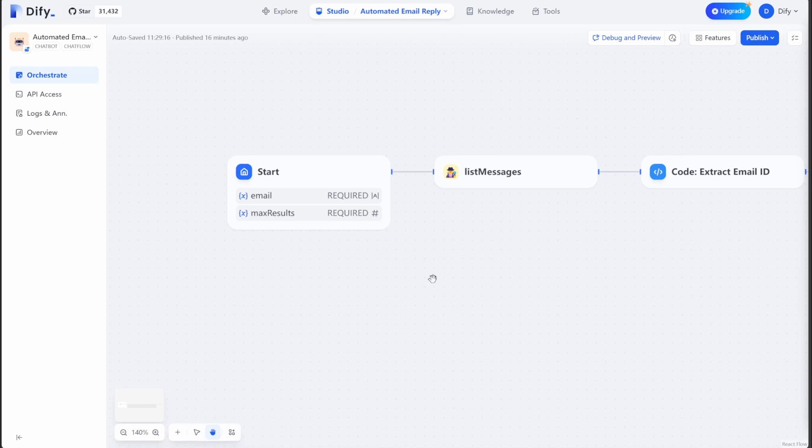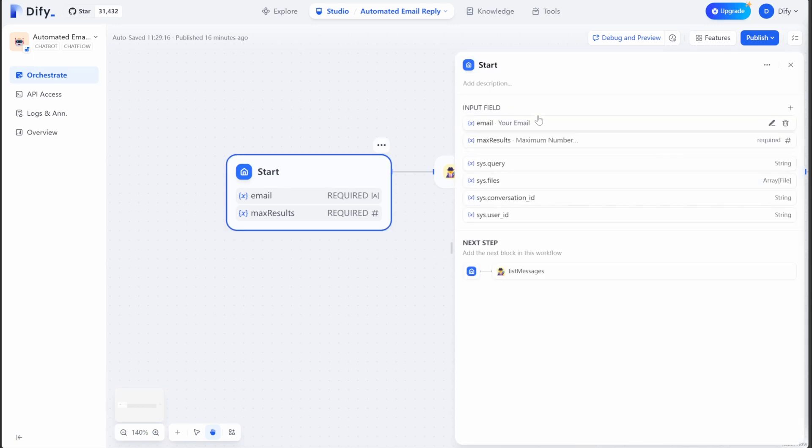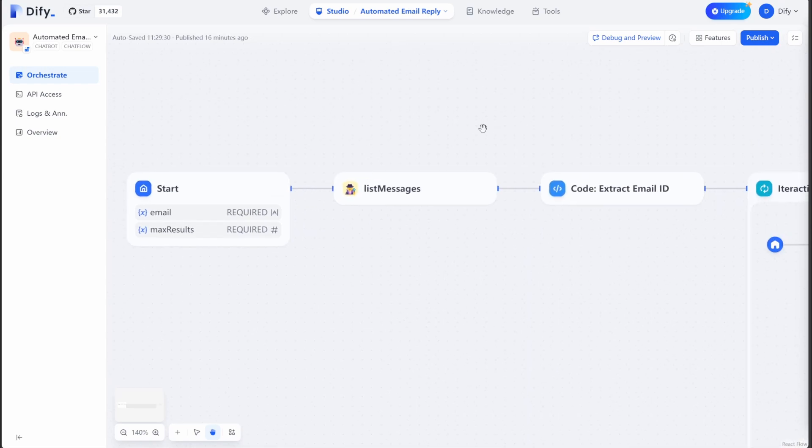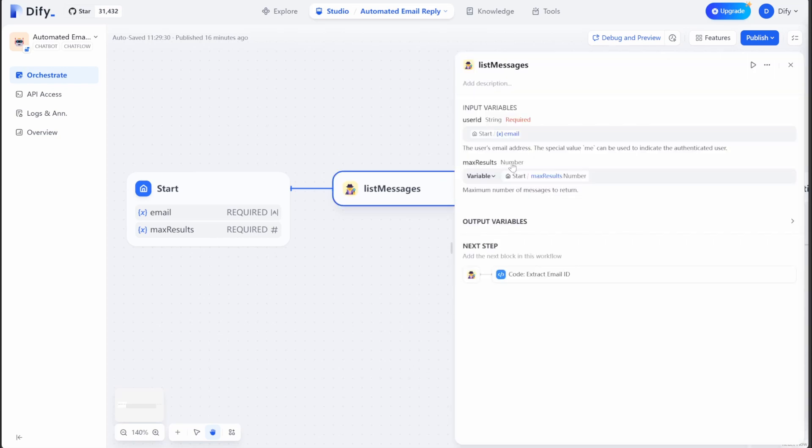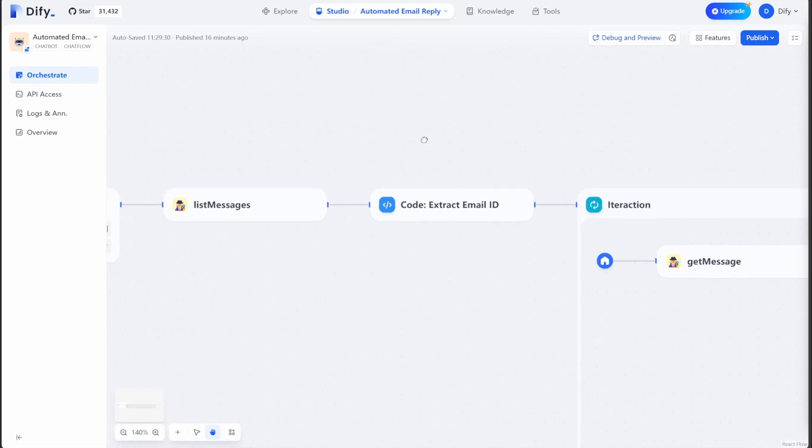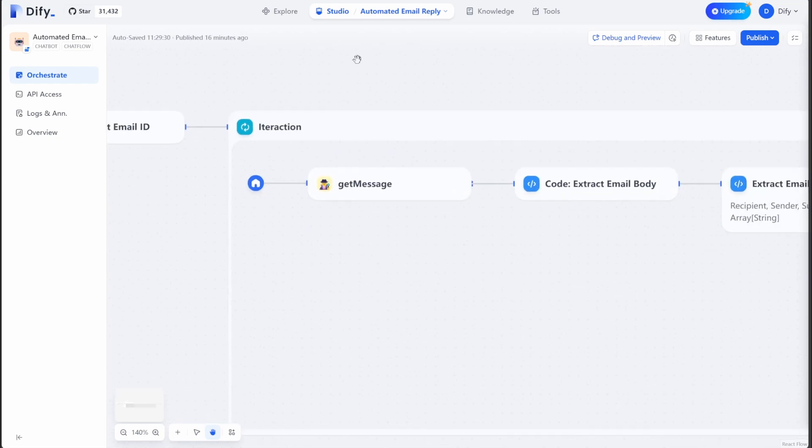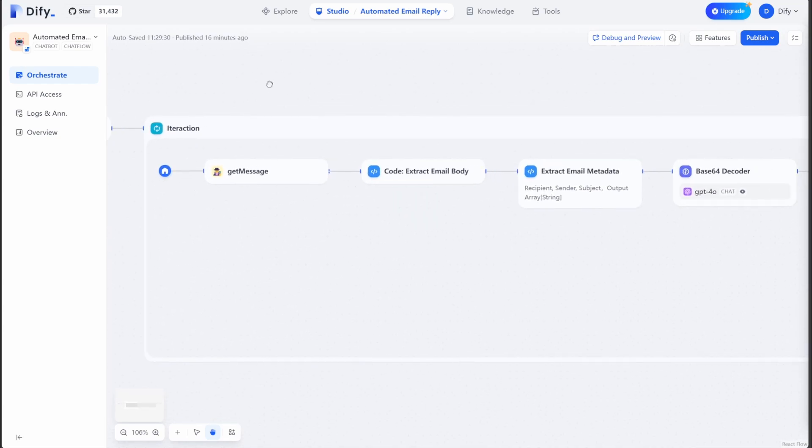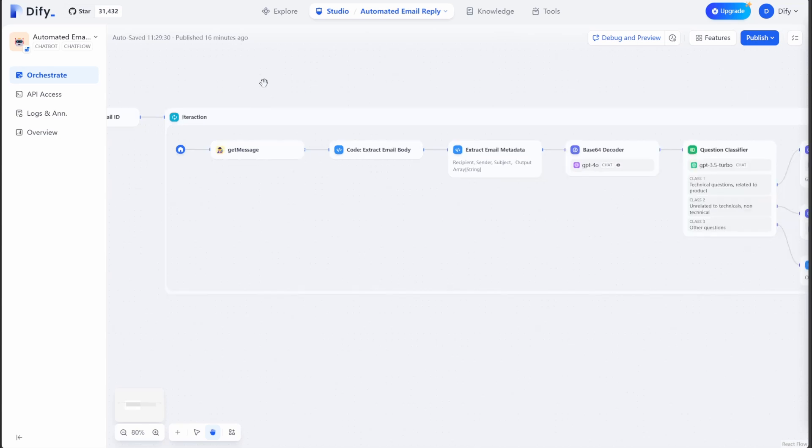So here is a workflow that automates your email reply. It starts with your email and also the maximum number of emails you want to retrieve from your inbox. Then it uses a Gmail API to retrieve a number of emails from your inbox. And it will later on use these iteration nodes to process these emails one by one. So each of them will have a different style of reply.